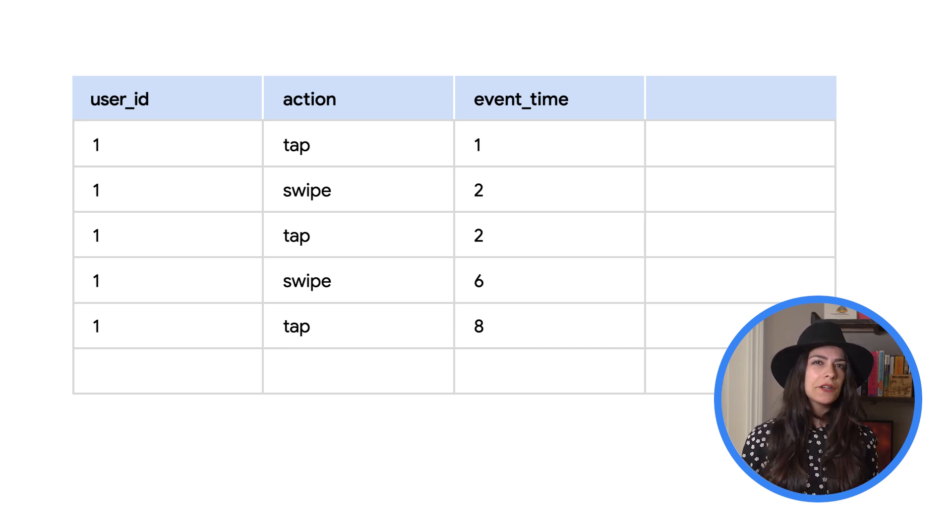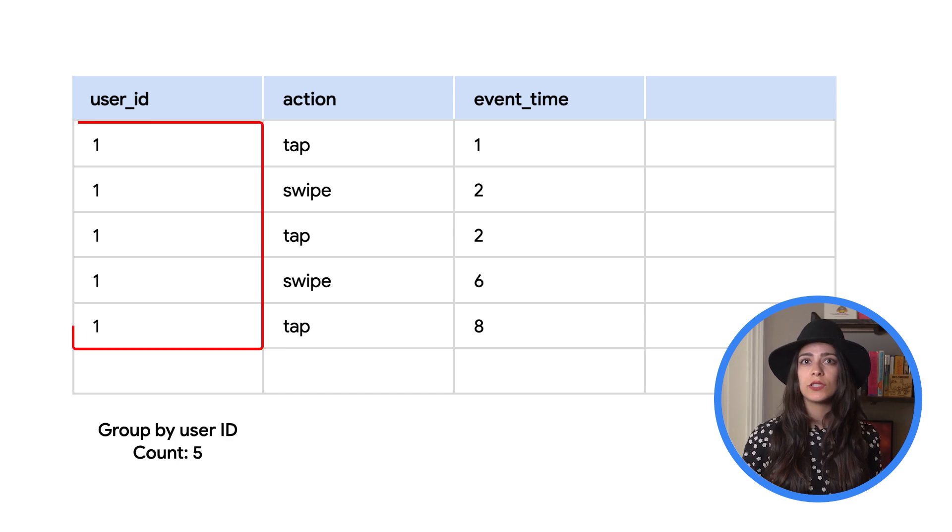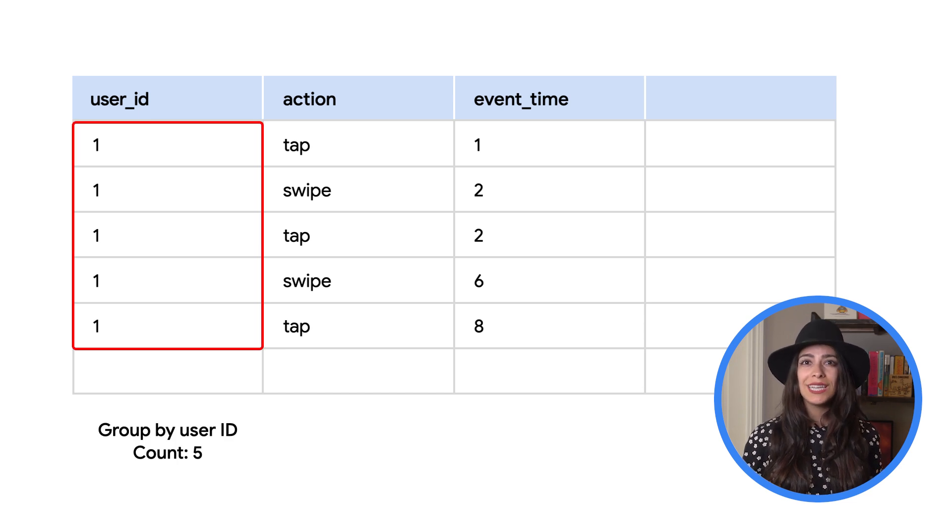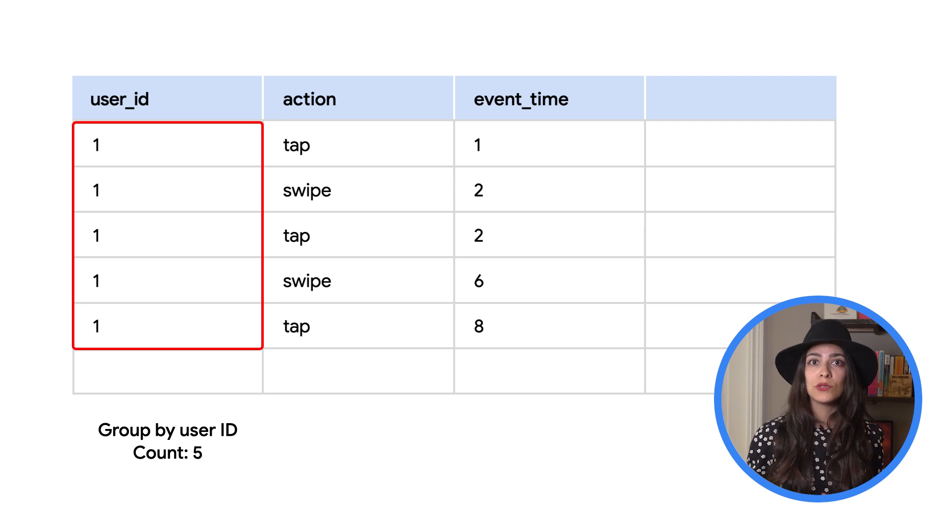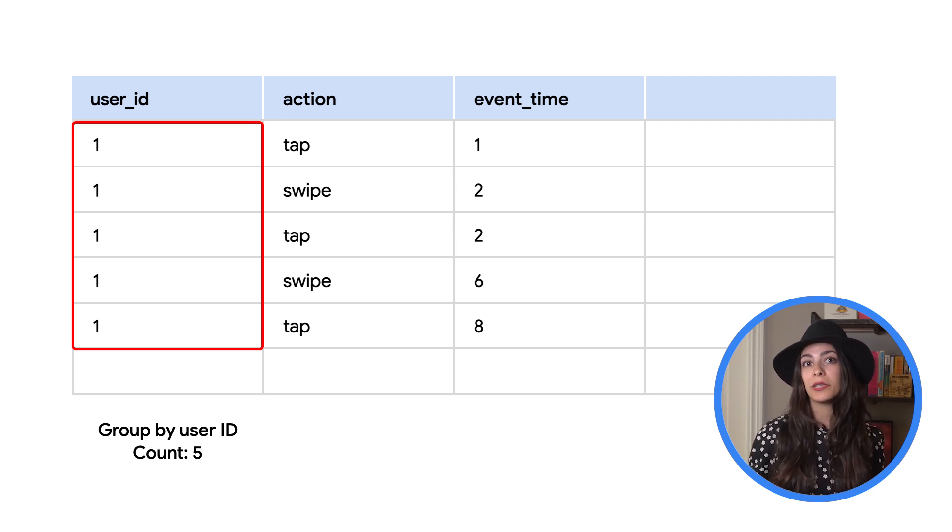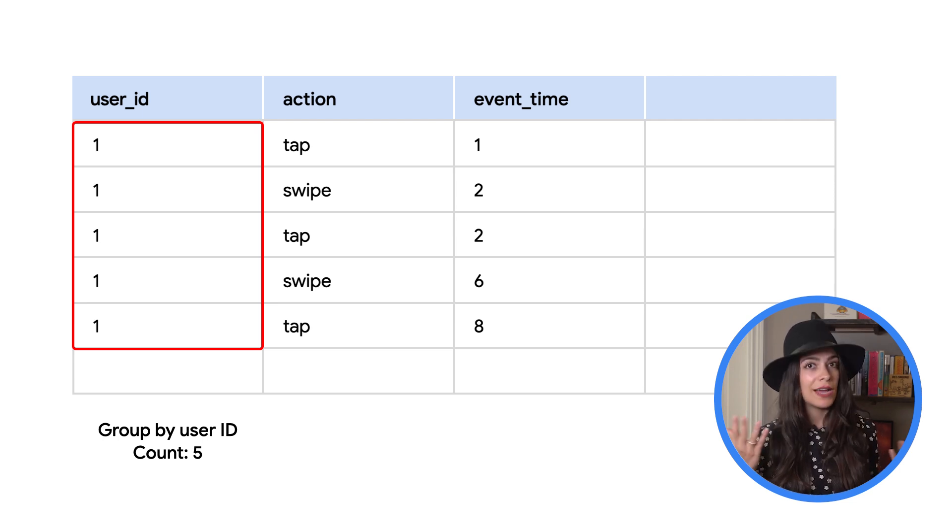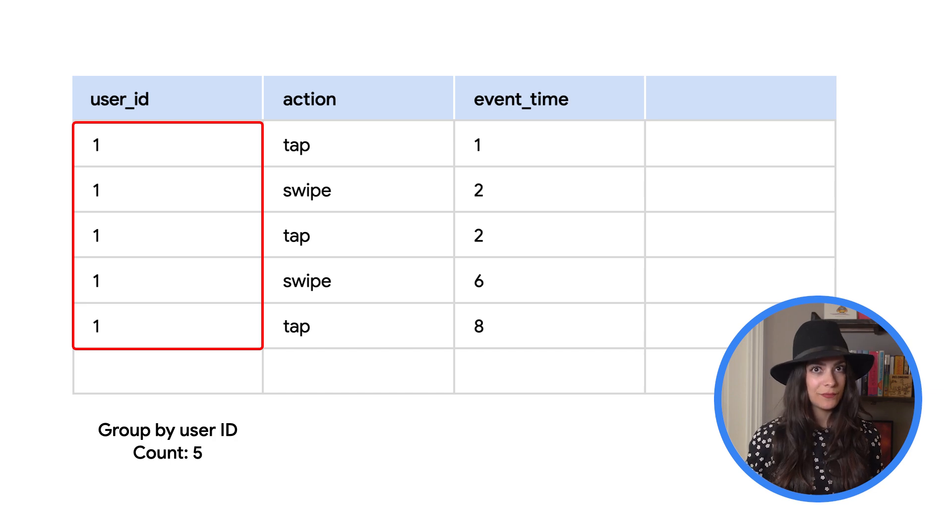If we wanted to aggregate and count the number of events for this user, it would be a pretty straightforward count. We could group the events by the user ID and then count them, which would give us a total count of five events.